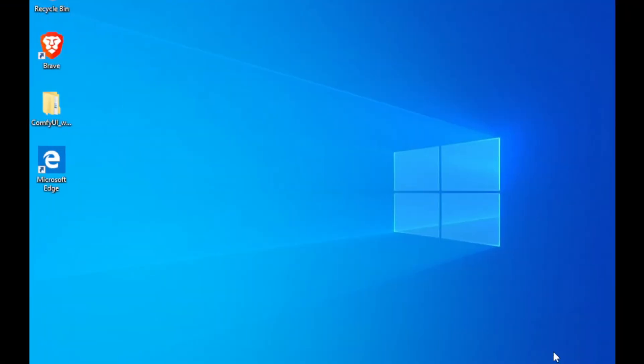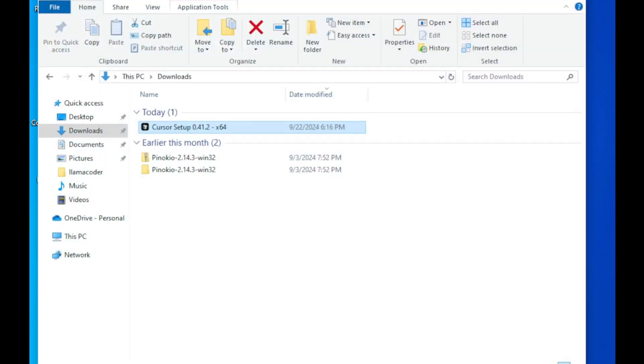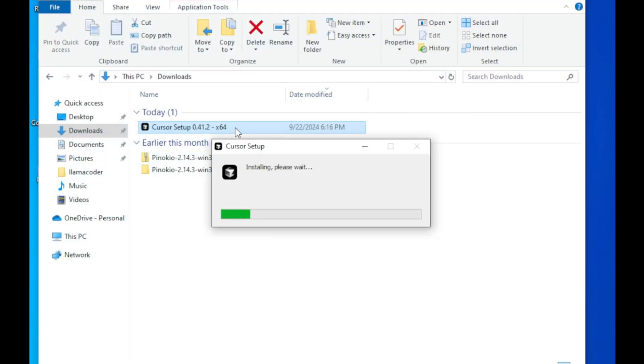Once the download is complete, open your Downloads folder and locate the installation file. Double-click it and follow the on-screen instructions to install Cursor AI.